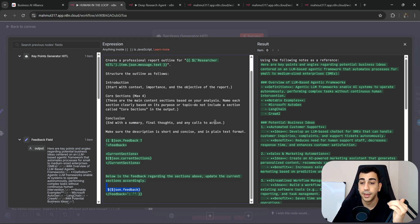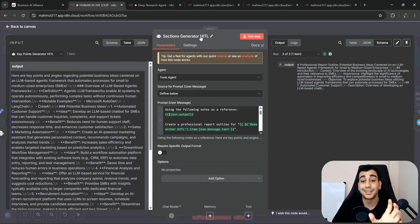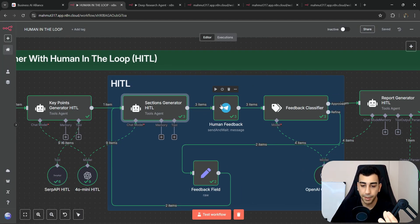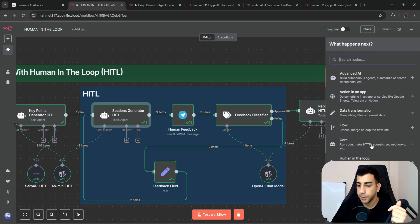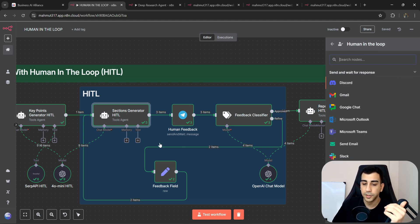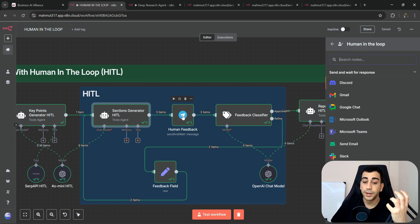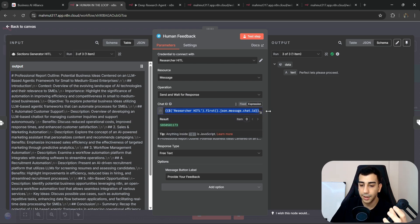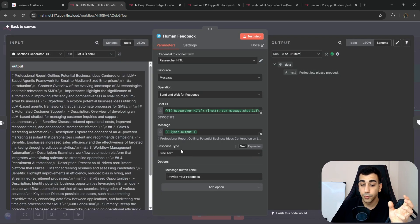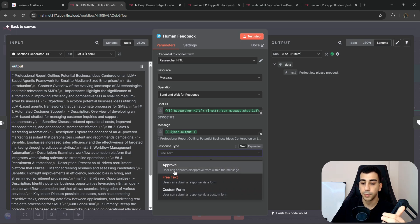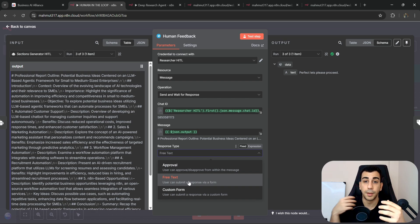The sections generator generates its output and passes it to the Human Feedback node — a built-in N8N solution for implementing Human in the Loop. You can find it by clicking the plus button and looking for the human in the loop section. N8N provides this for many platforms, not just Telegram. Inside the node, we pass the chat ID from the Telegram trigger, the message contains the generated sections, and the response type is set to free text so we can provide written feedback. There is also a message button label set to "provide your feedback," which is exactly what appeared in Telegram.